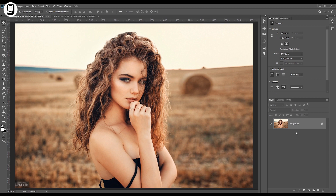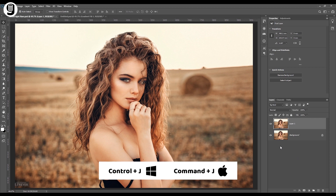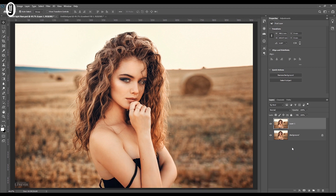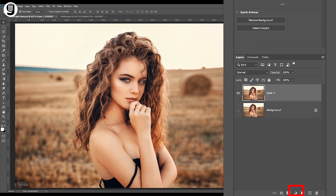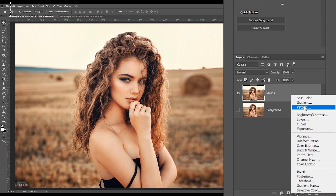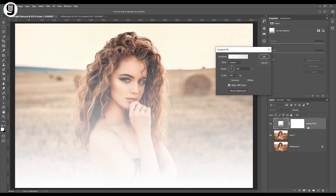First of all, I'm going to the layer palette, select the background layer and press Ctrl+J or Cmd+J on Mac, to create a duplicate layer of this background layer. I will turn this background layer off for now. Then I'm going to create an adjustment layer to create this sunset light. Select the new layer and click on the new adjustment layer icon at the bottom of the layer palette, and select Gradient.